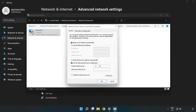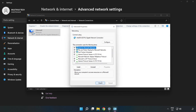Type 8.8.8.8 as the preferred DNS server, and 8.8.4.4 as the alternate DNS server. Click OK, then click Close.